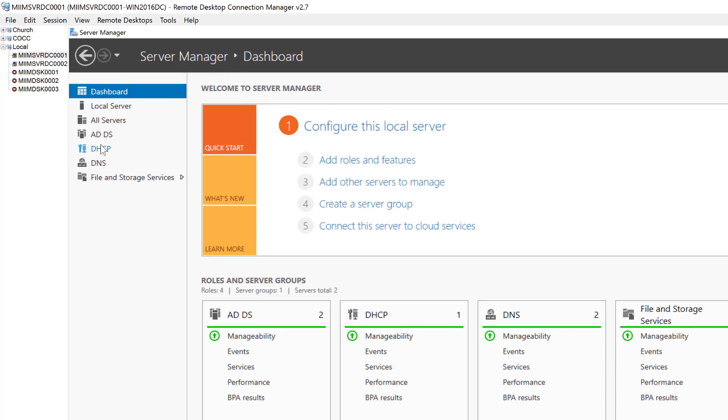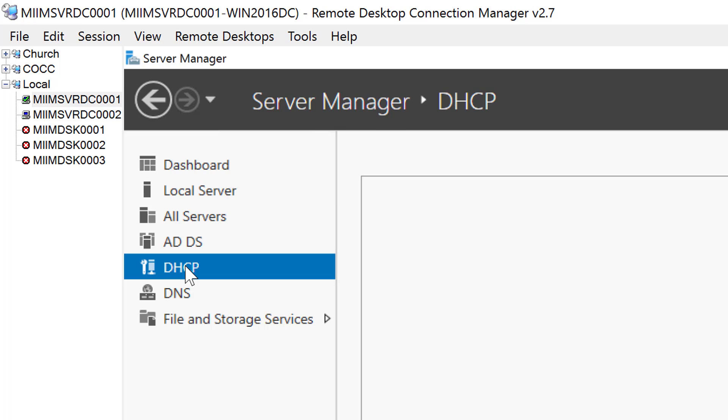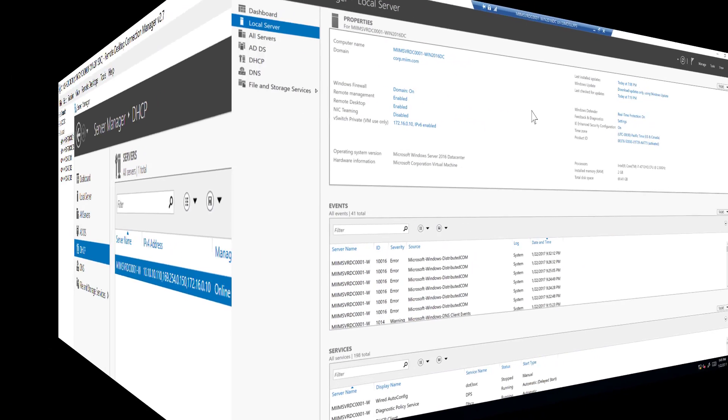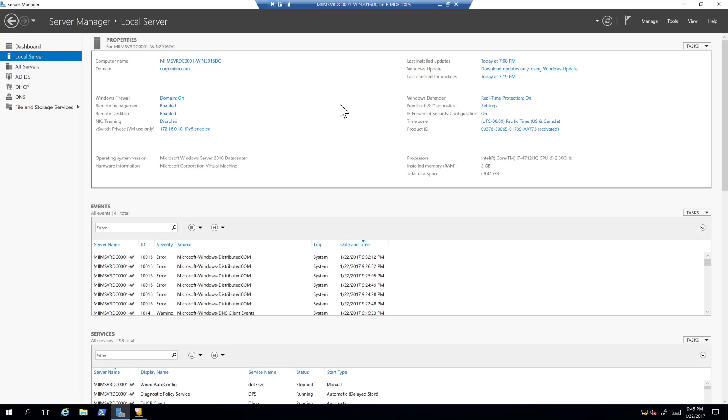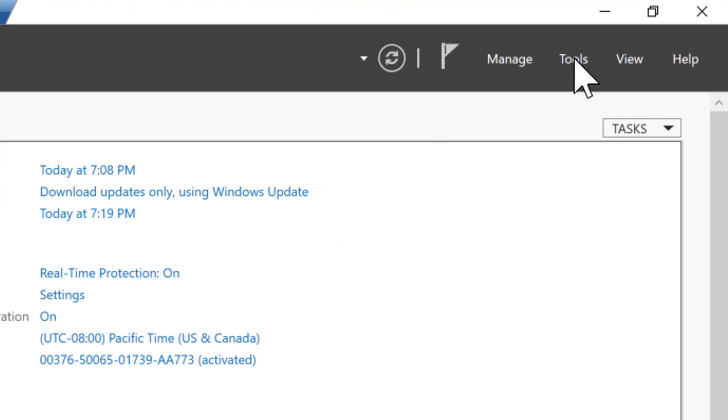If you notice now we have the DHCP service here. Now some folks by the way like to create a service admin account and use that for the Windows services that are running on the machine. Now that we have DHCP installed let's go ahead and configure our first scope.